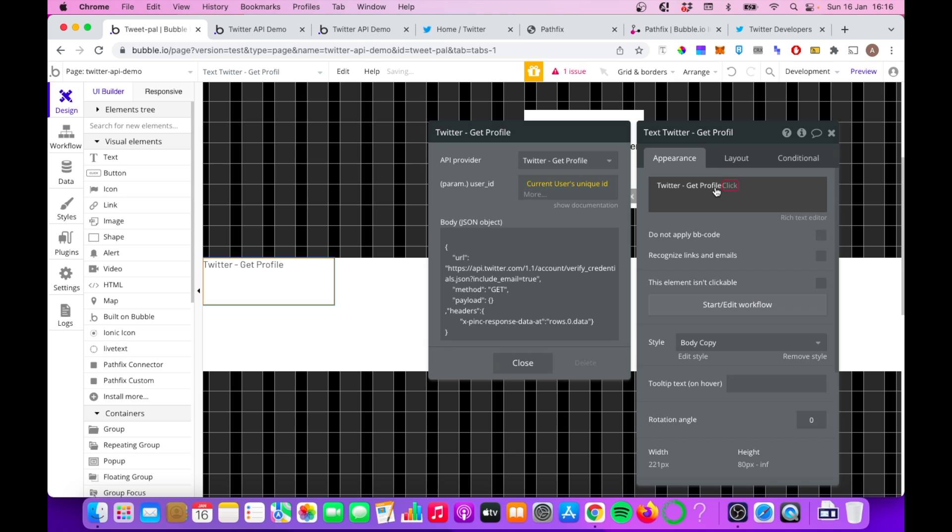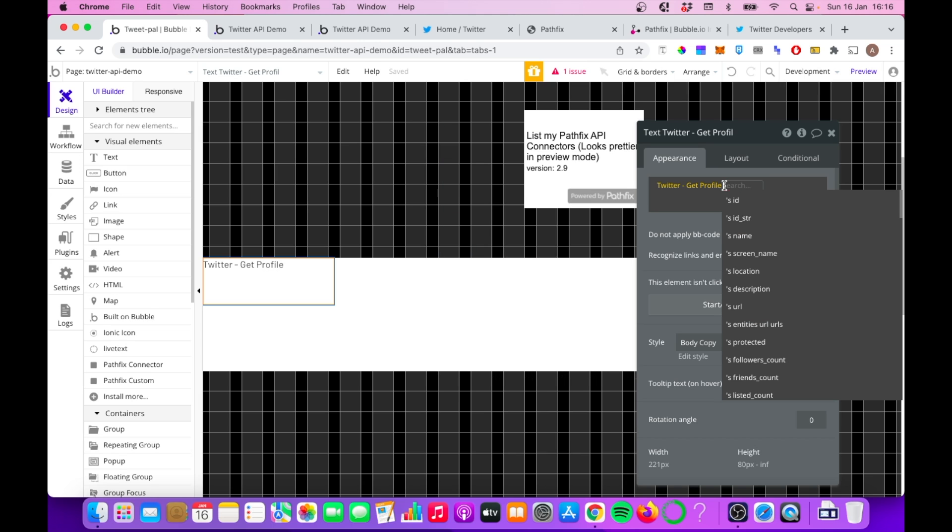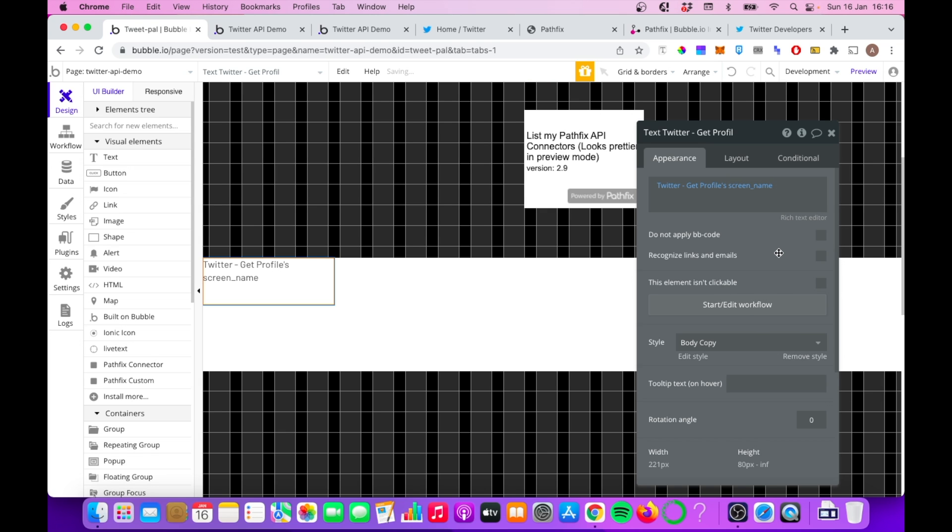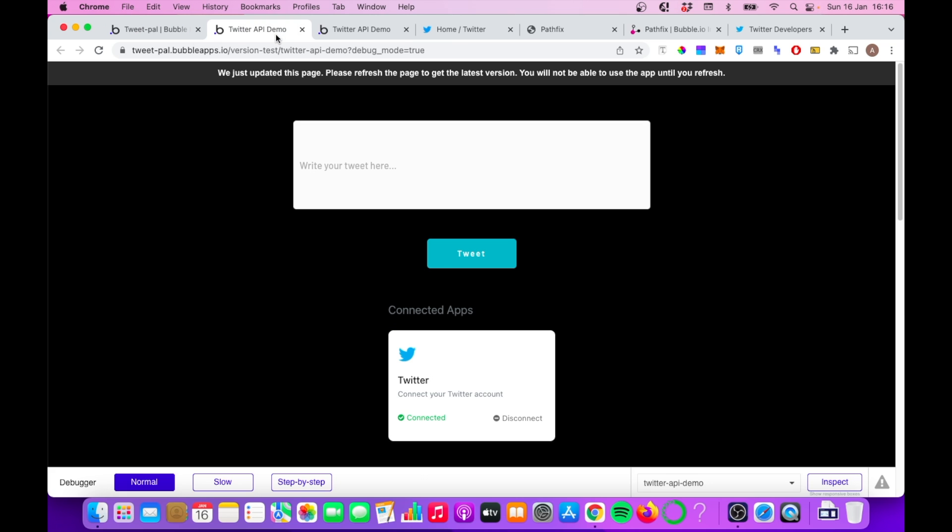So let's just do that now. And then we can choose from a range of options here, we can get ID, name, screen name. I'm going to go with screen name, which is essentially my Twitter handle. This could be useful for profile pages or something like that, maybe.